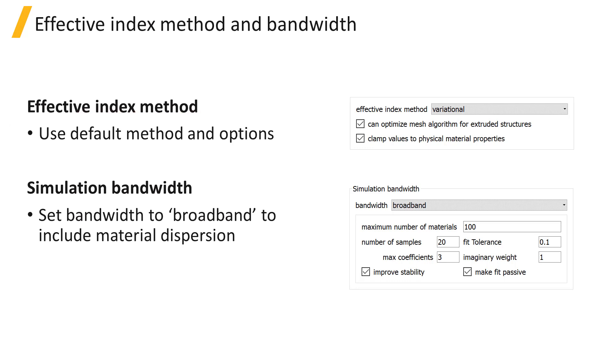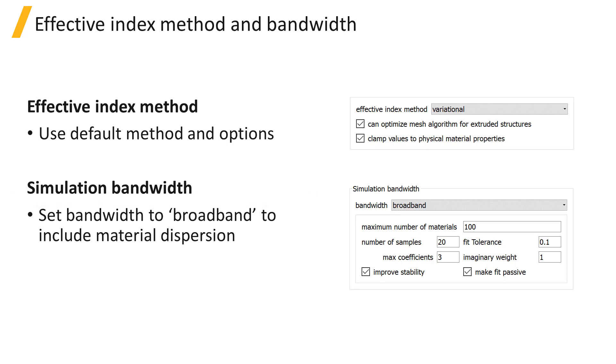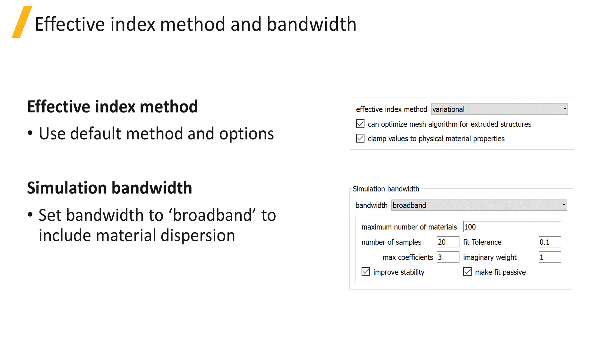The simulation bandwidth should be set to broadband to include material dispersion when simulating a broadband source wavelength range. If the bandwidth is set to broadband, you can also modify the material fitting parameters, which we will discuss later.